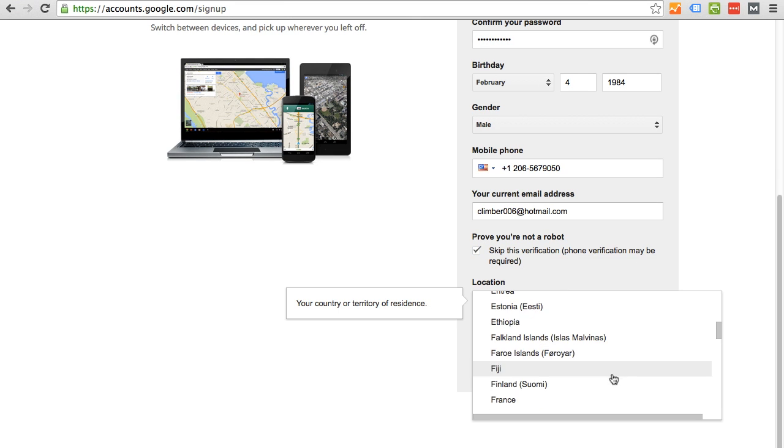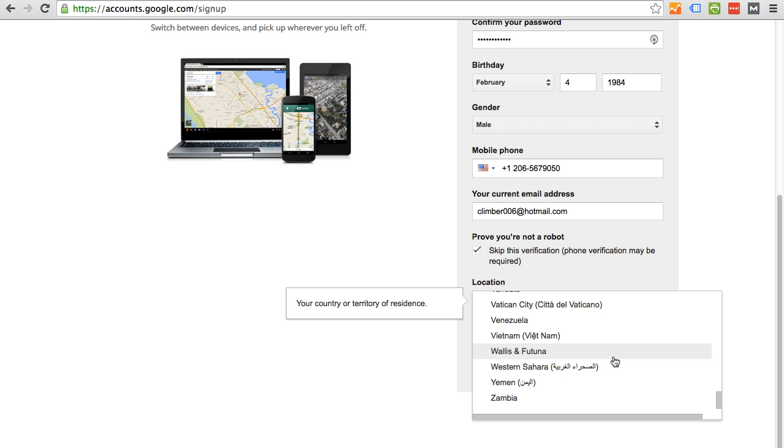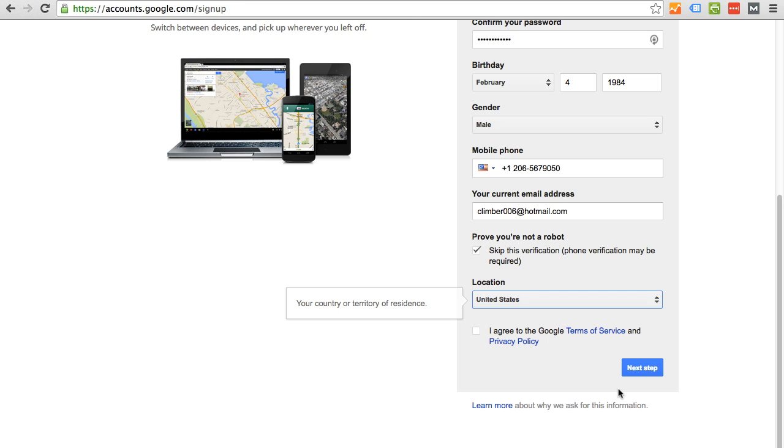Your country of residence. Let's put the United States. Okay, there we are.